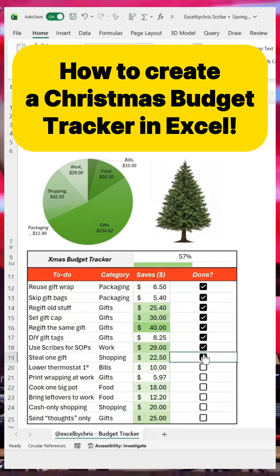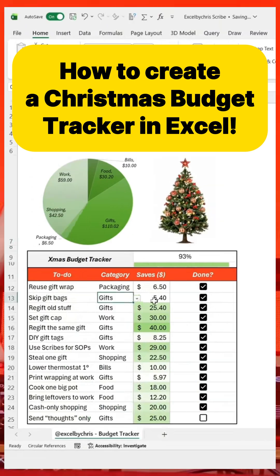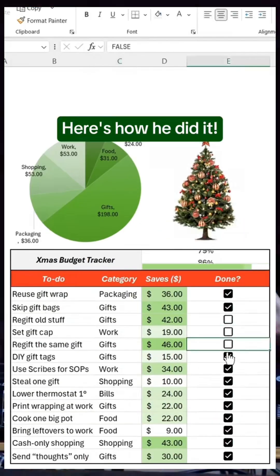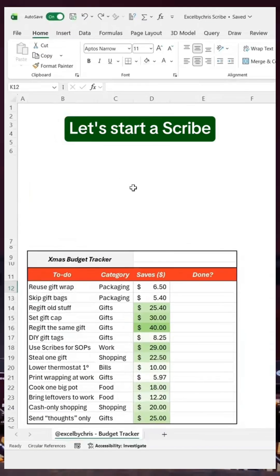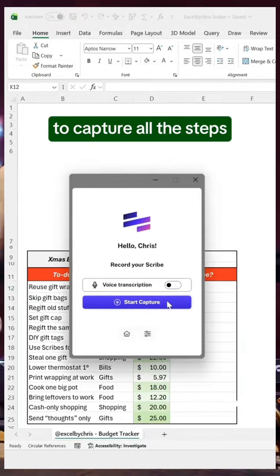My co-worker created this Excel budget tracker. Here's how he did it. Let's start a scribe to capture all the steps.